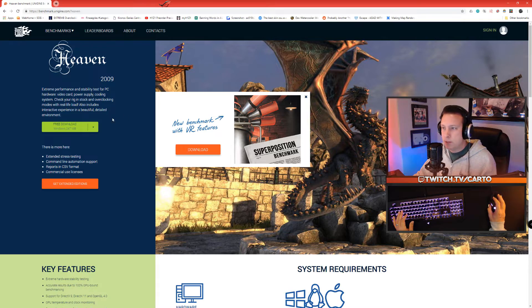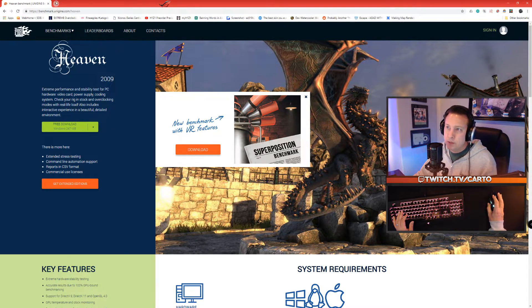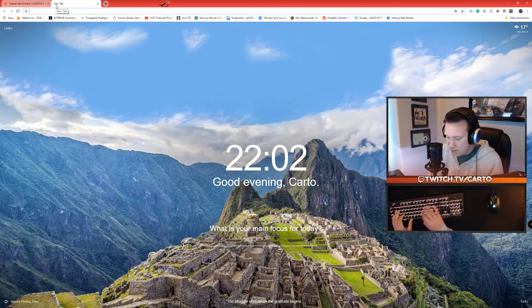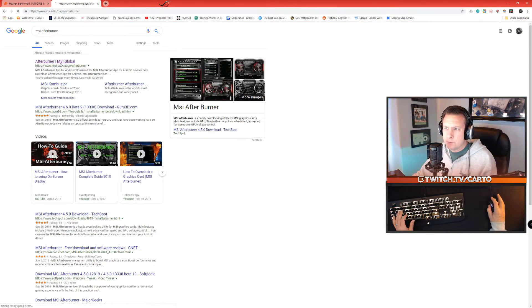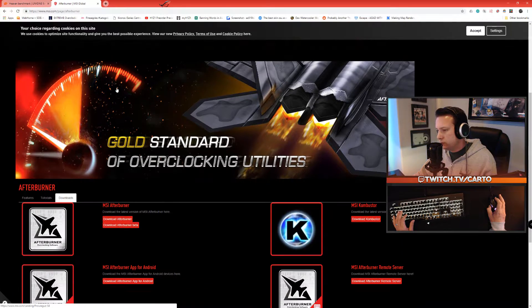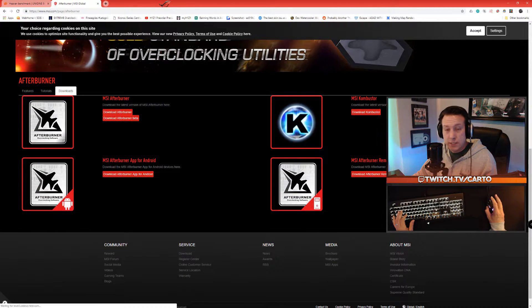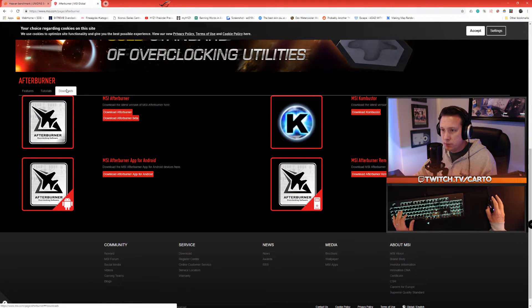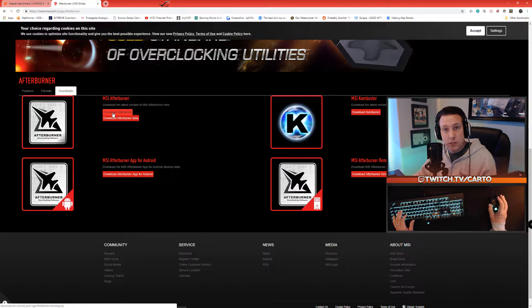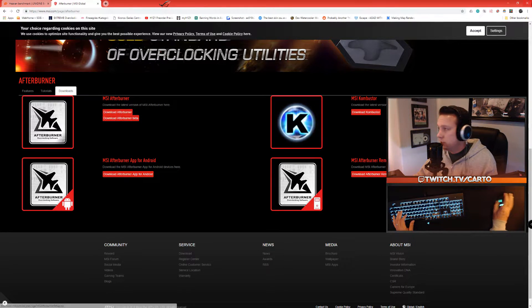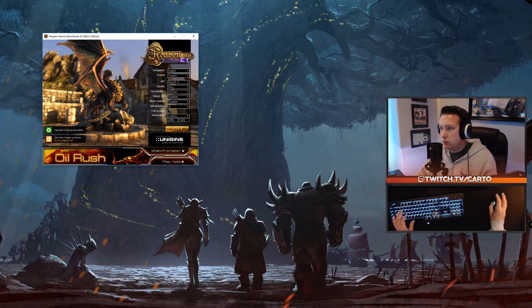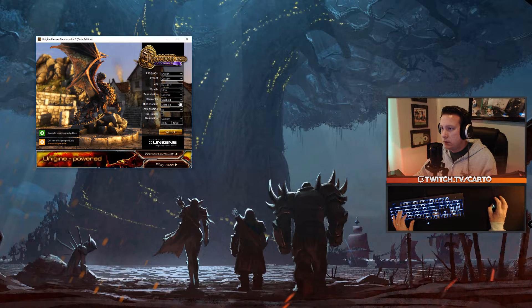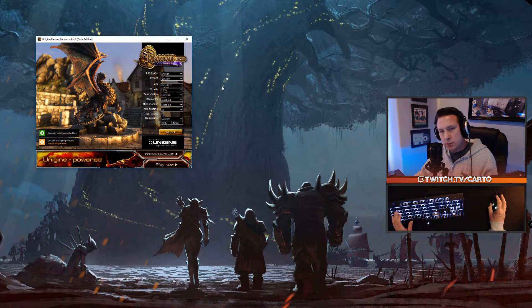After you have Heaven benchmark downloaded, look up MSI Afterburner. First link will be their page, give it a scroll down, you'll see Afterburner, you're already on the downloads tab. Download Afterburner. Get both those downloaded and installed.